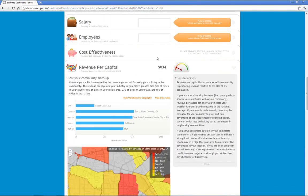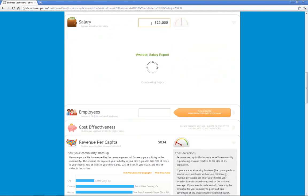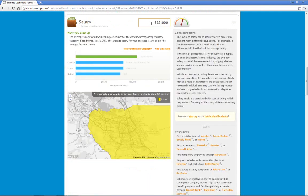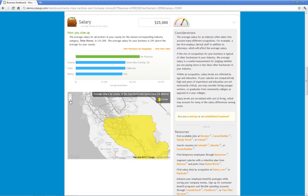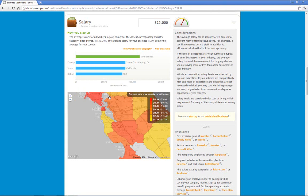Now how about salary? Let's say that you pay your typical employee $25,000. Is that more or less than the typical shoe store? In this case, it's more. The typical shoe store in your county pays about $19,000 a year. And the map shows this information, and the highest salaries are in places like Marin and San Francisco.